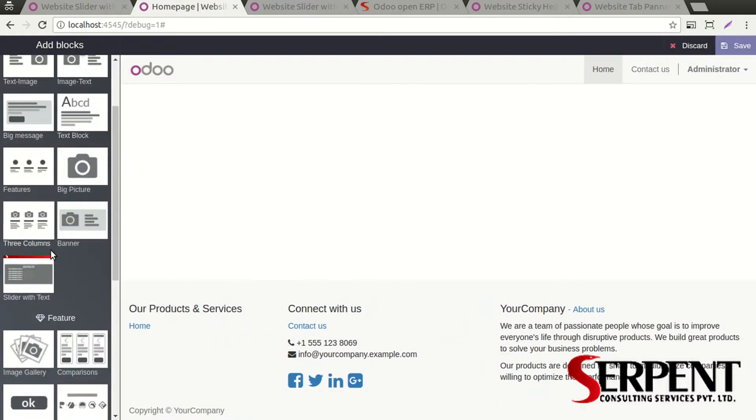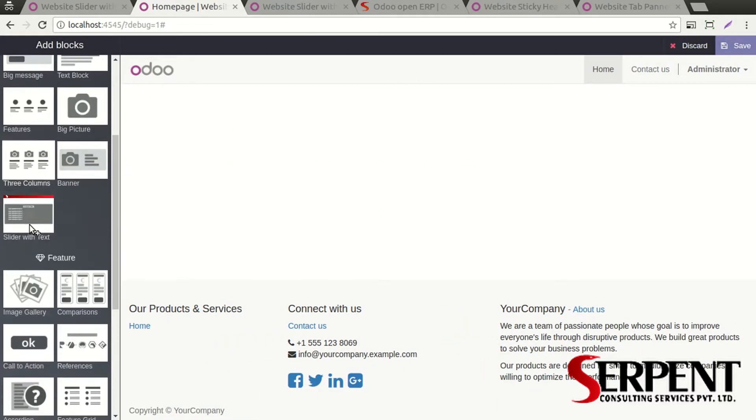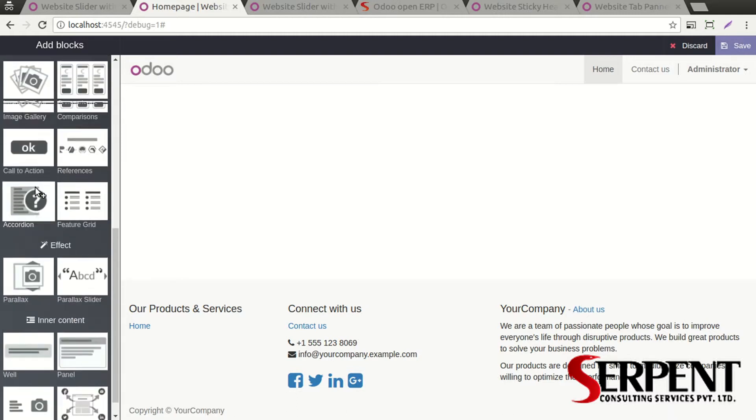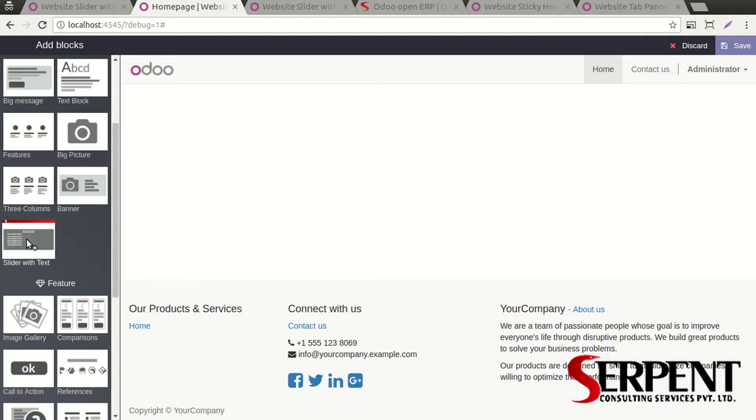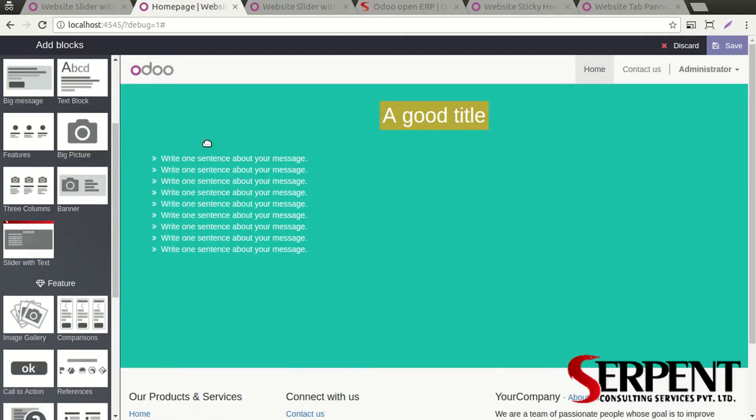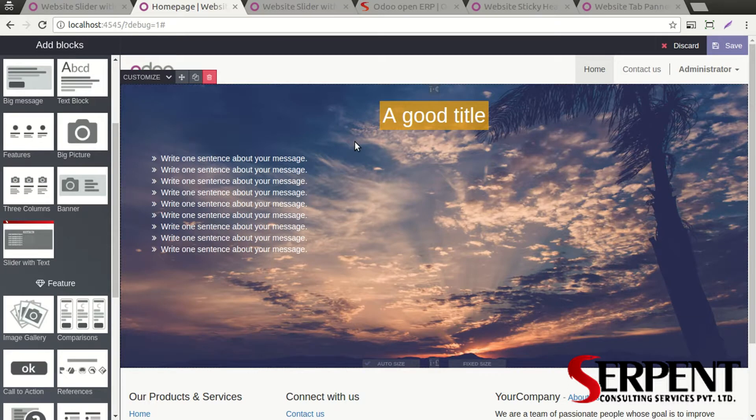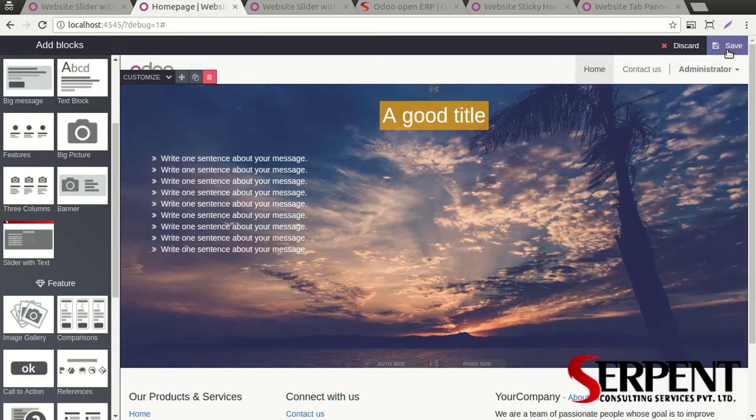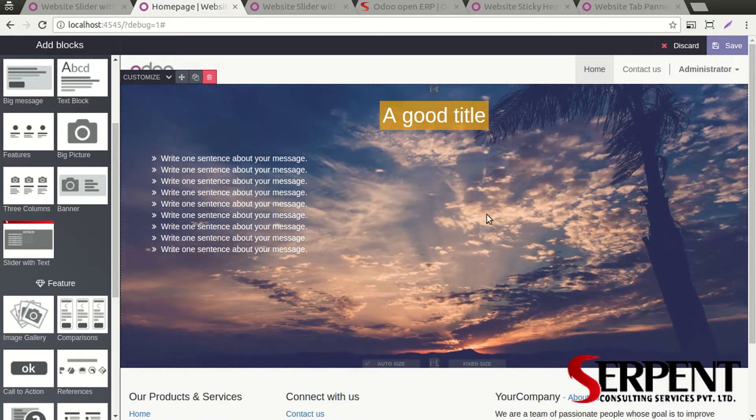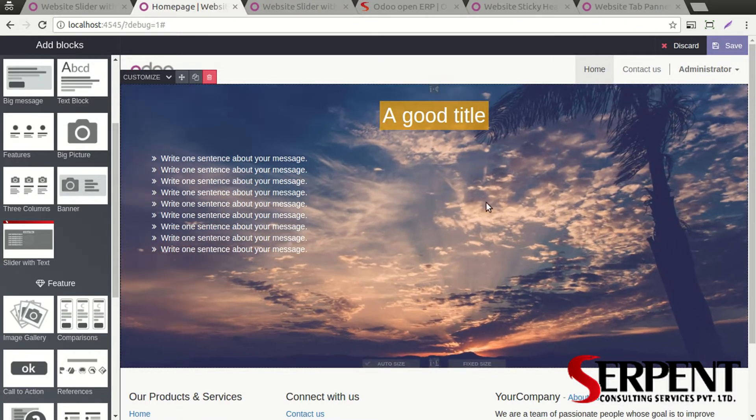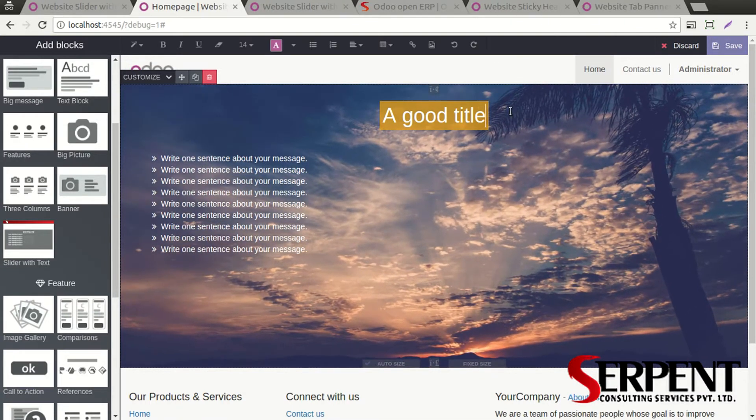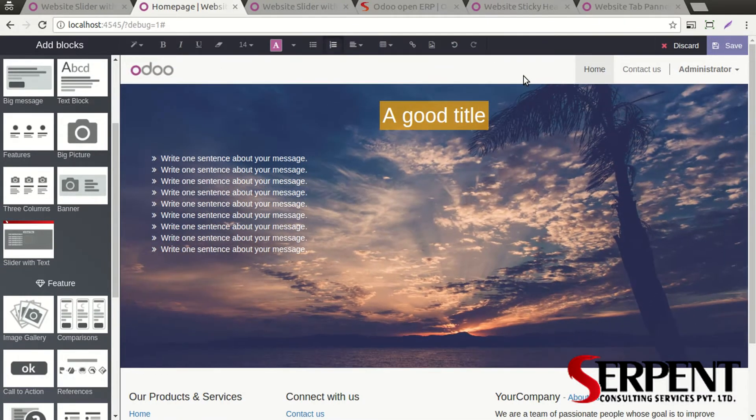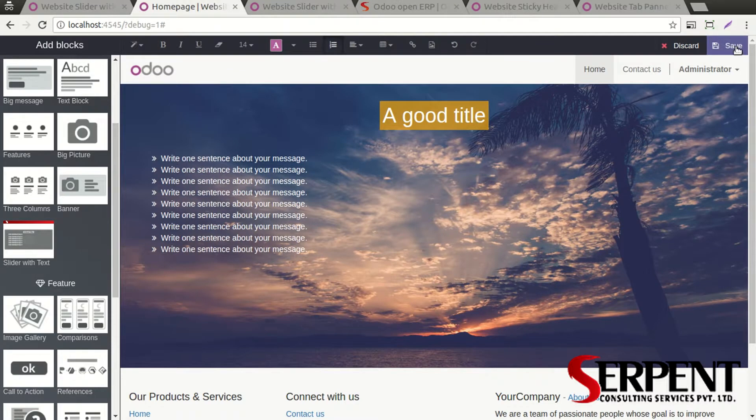Click on the edit button and you will see all the Odoo based snippets as well as the customized snippets. This one is the slide with text snippet that we have created, which is a customized template. Select it and drag and drop it like this.